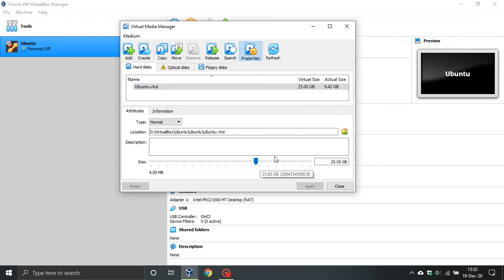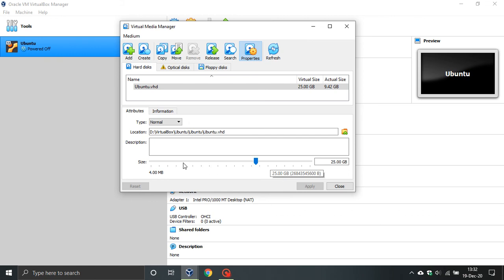But if I do want to increase it, drag it to the right, decrease it, drag it to the left. And that is how you increase and decrease the size of a virtual hard drive in VirtualBox.